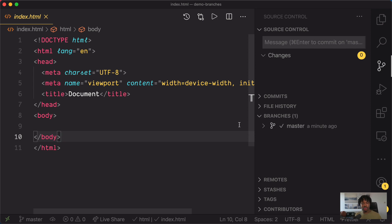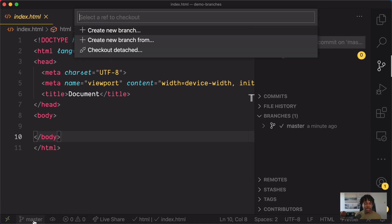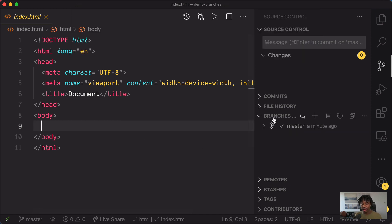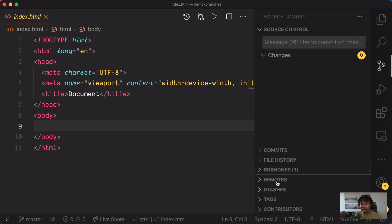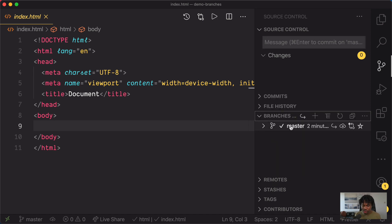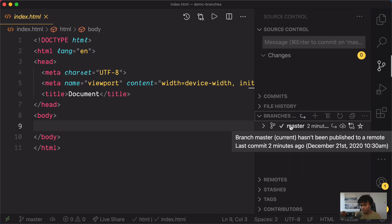Now there are two main ways to manage branches in Visual Studio Code. Either you use the branch button from the footer — if you click on this, it would show you some options for creating the branch — or you expand the branches dropdown from the source control tab. If you click on the source control tab, you would see the branches dropdown here, which is sitting alongside commit, file history, remote, and so on. If you click on branches, you would see the one branch you have, which is the master branch.